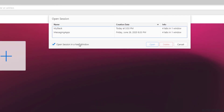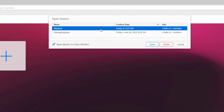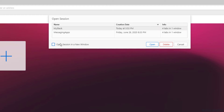Upon selection, a new pop-up appears showing the list of tab stack sessions which were saved earlier. Select the required session to open. Also don't forget to select the option to open the stack in the current window or a new window. Once the selection is done, click Open.